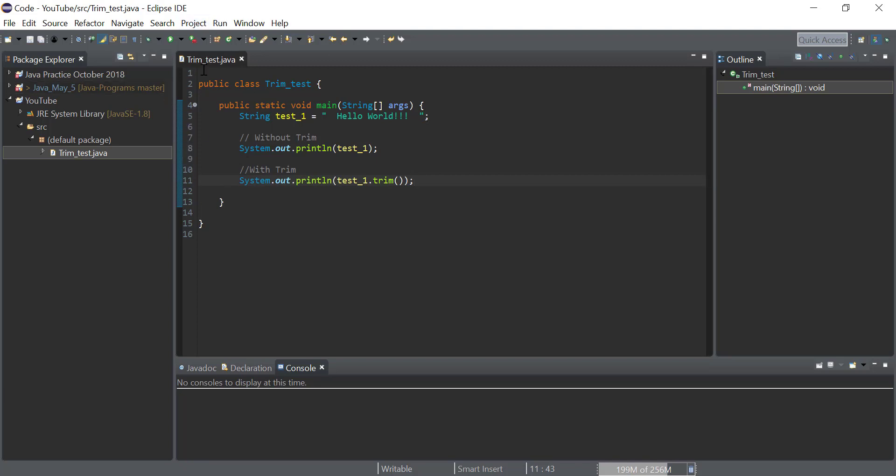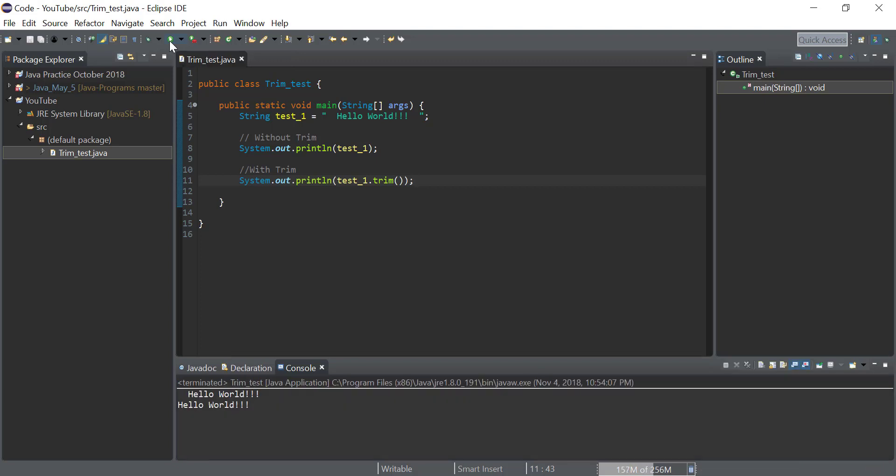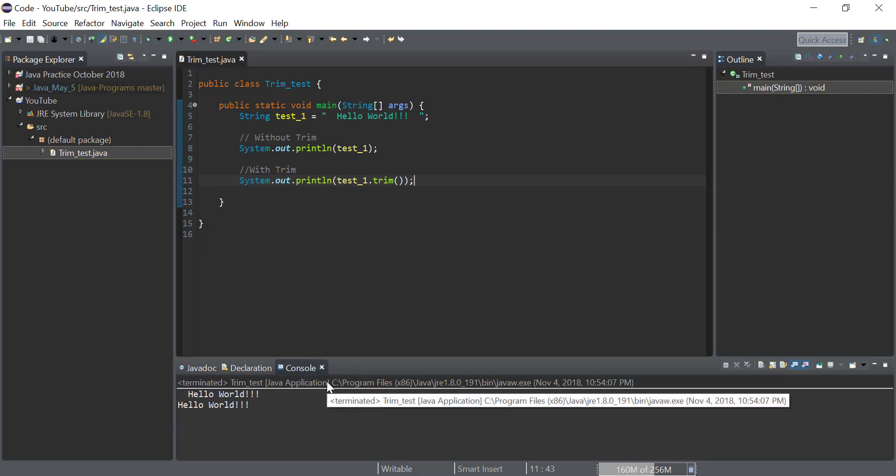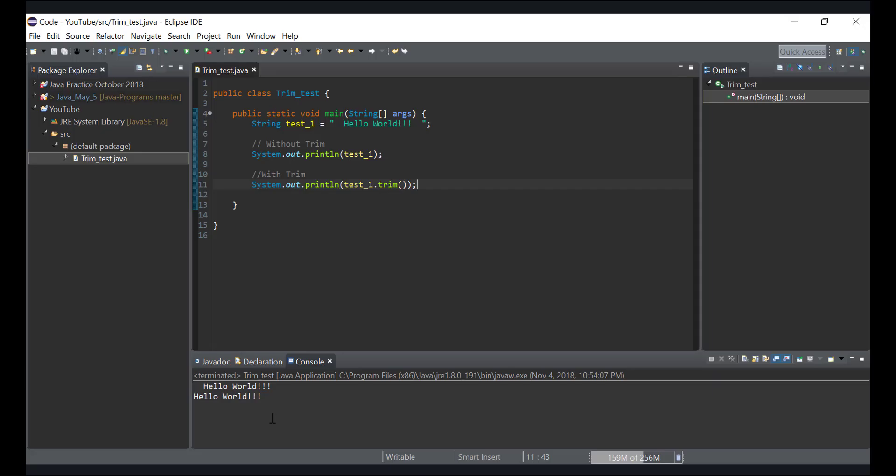Now we will run it. And after running, as we can see, the one which is defined without the trim function still has spaces, while the one defined with the trim function does not have any spaces.